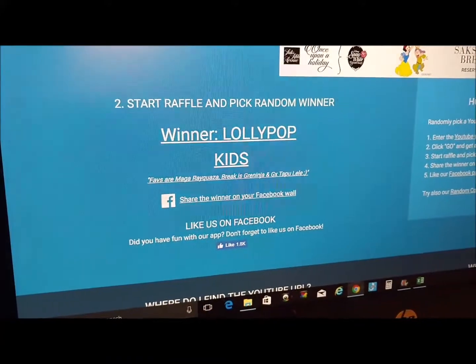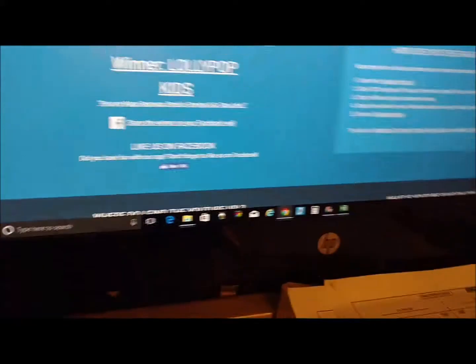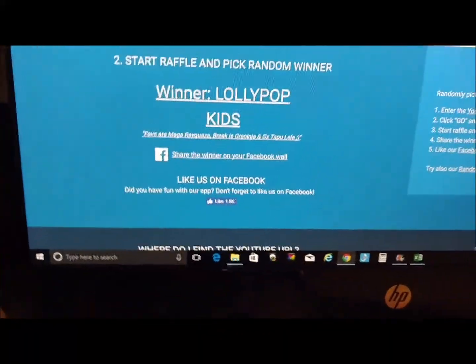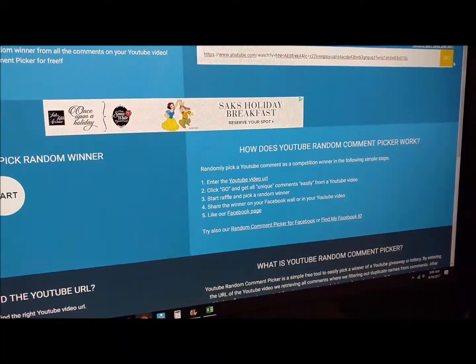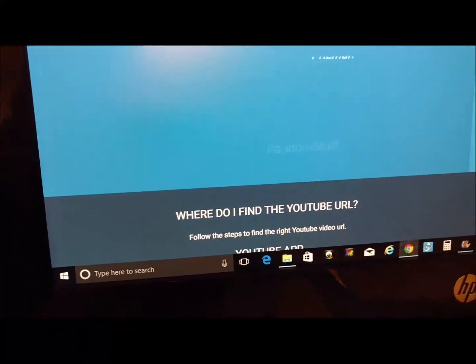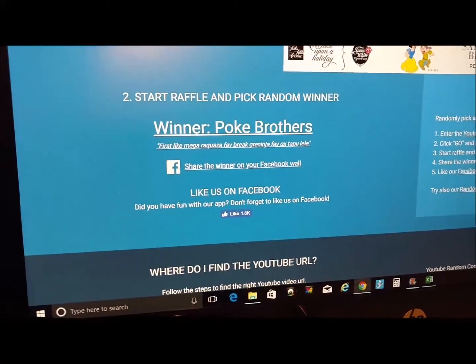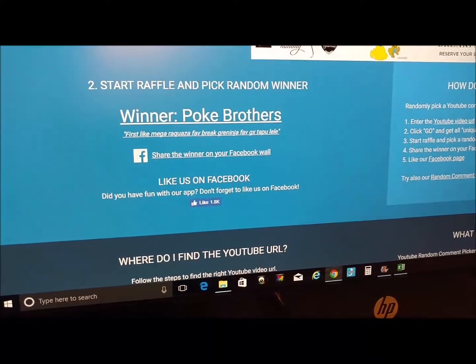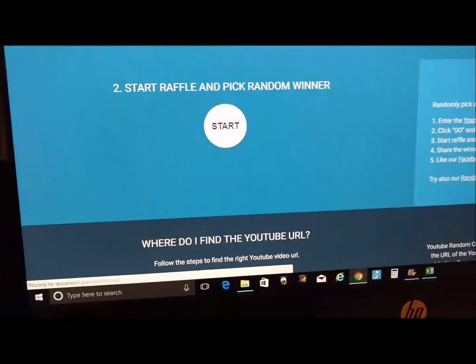Alright, we'll do it again. Start over, paste the URL, hit go, and let's do it — third place. Poke Brothers! Also a good channel, go check that out. They got third place.